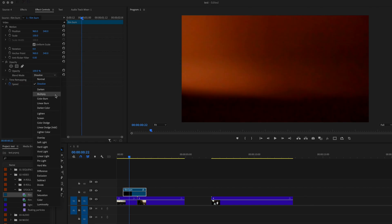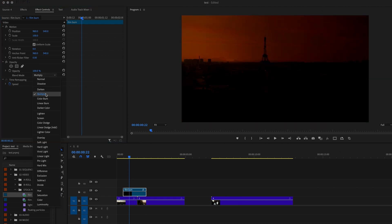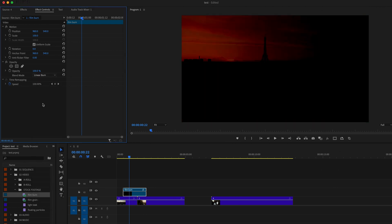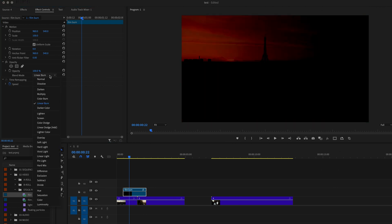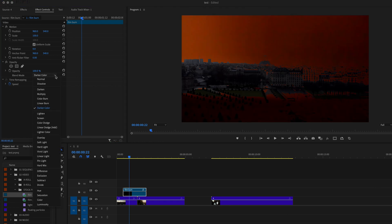This next category is the subtractive blend modes. And these blend modes are typically going to darken your clips by keeping the darker areas of the top clip and preserving the lighter areas of the bottom clip.